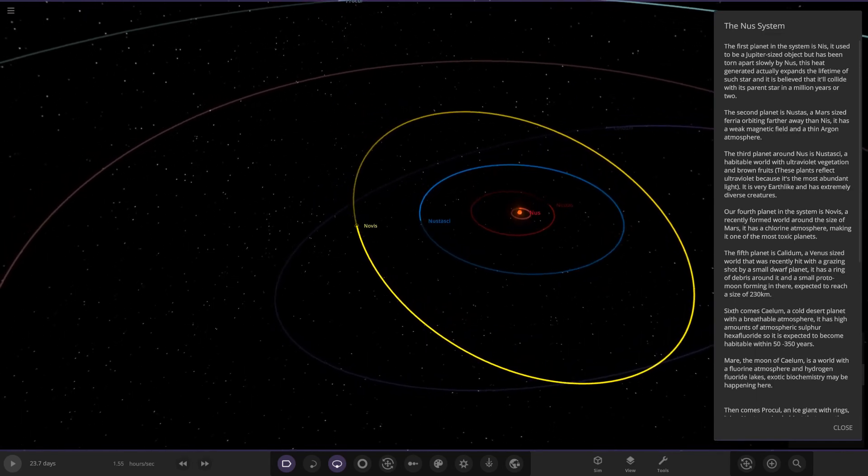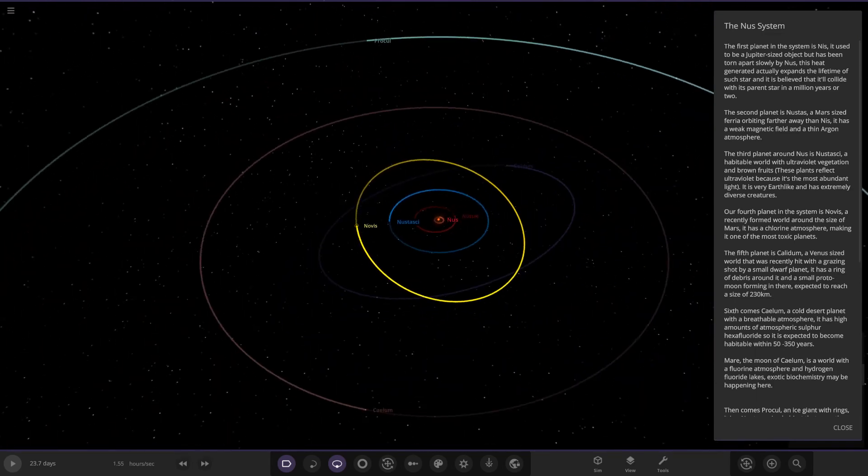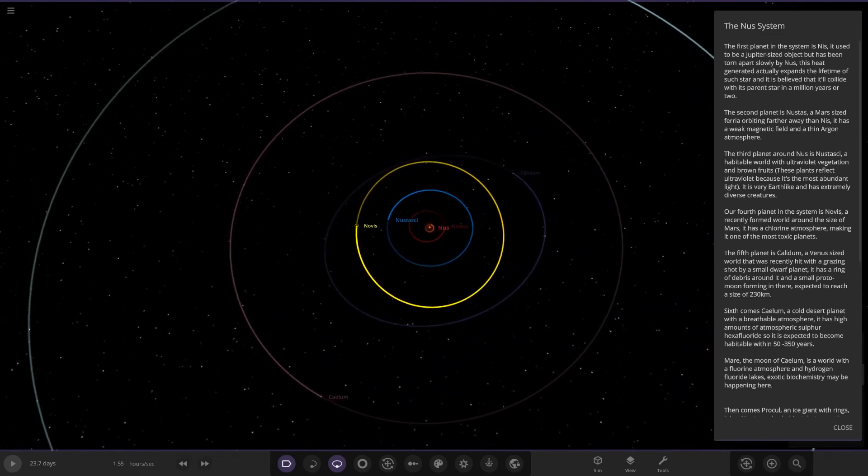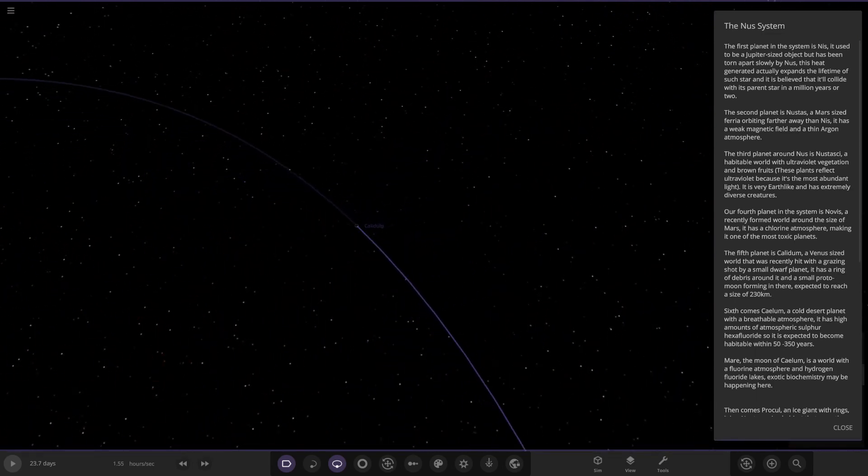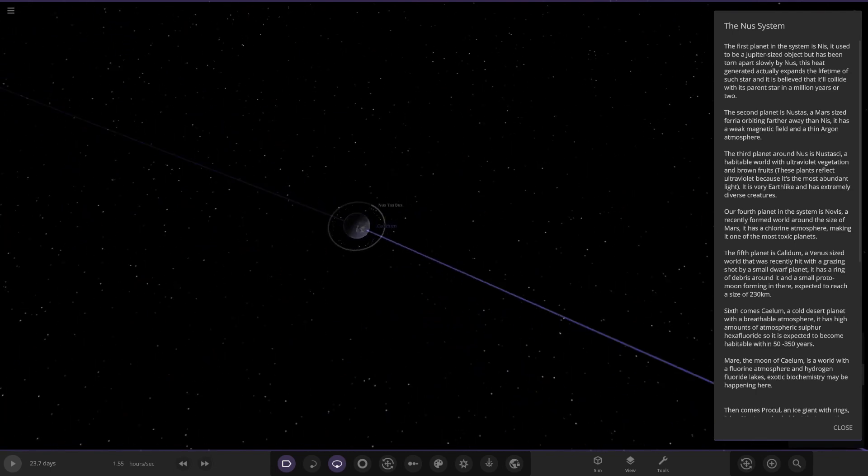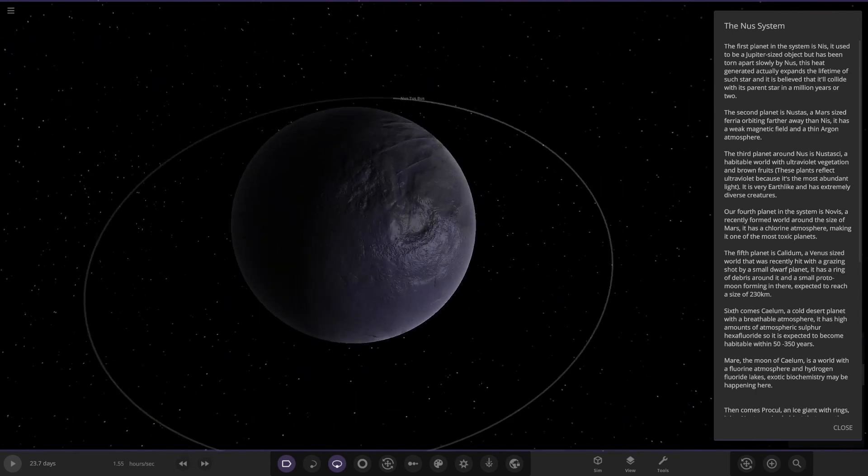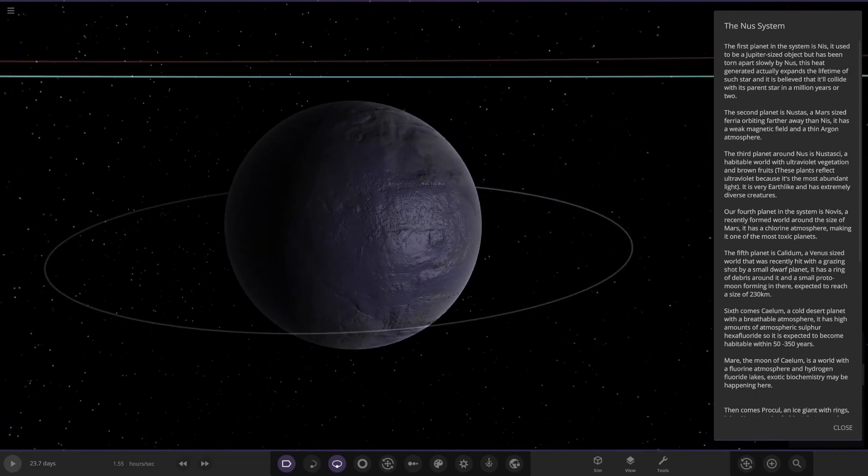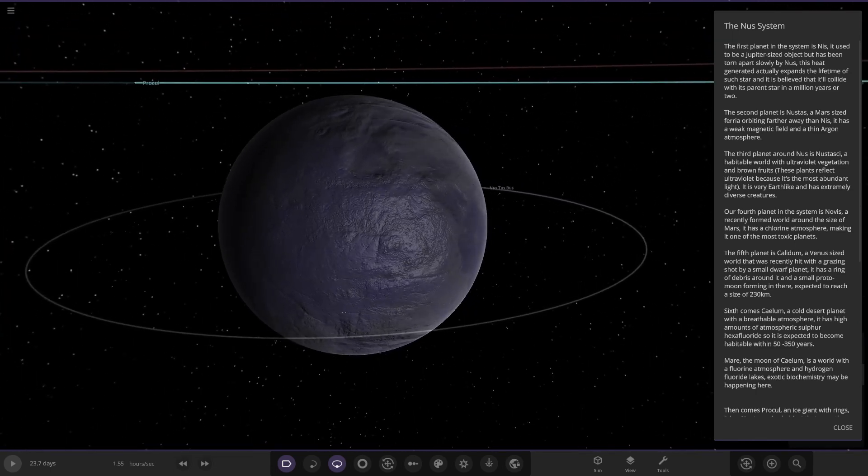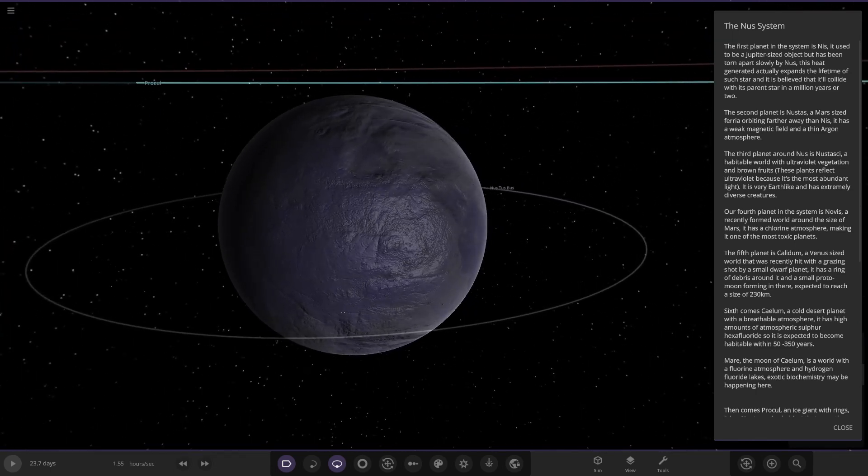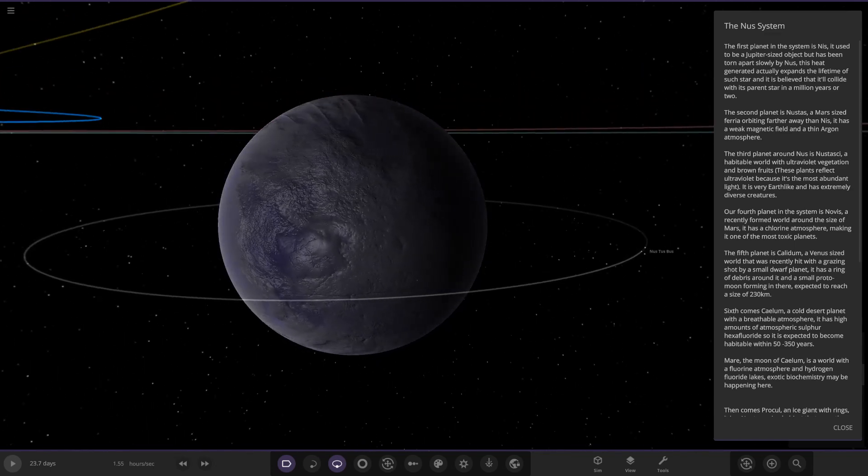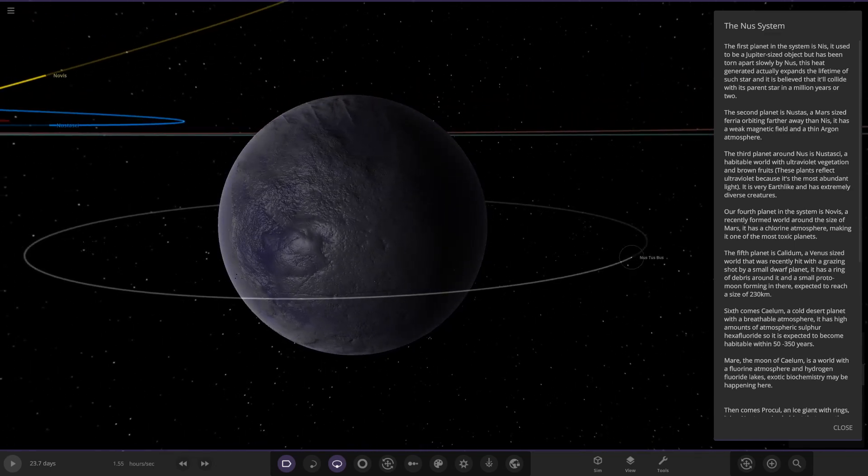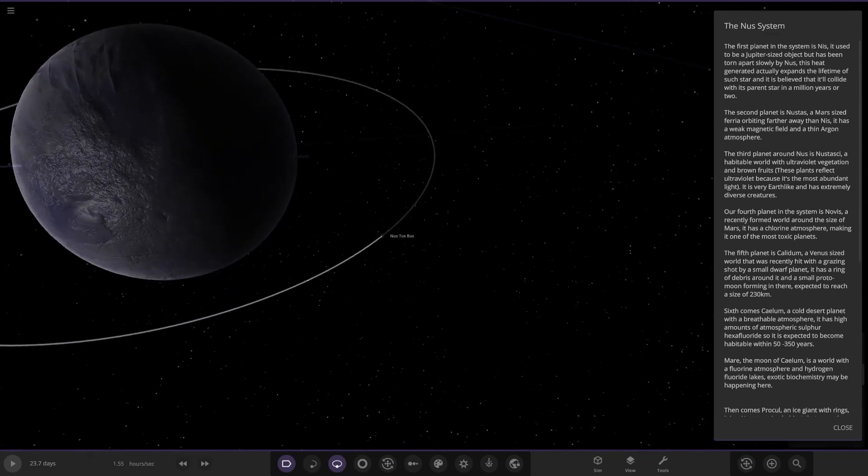Next up we've got Calidum. That is this dark purple one over here. A Venus-sized world that was recently hit with a grazing shot by a small dwarf planet. It has a ring of debris around it and a small proto-moon forming in there, expected to reach a size of 230 kilometers.